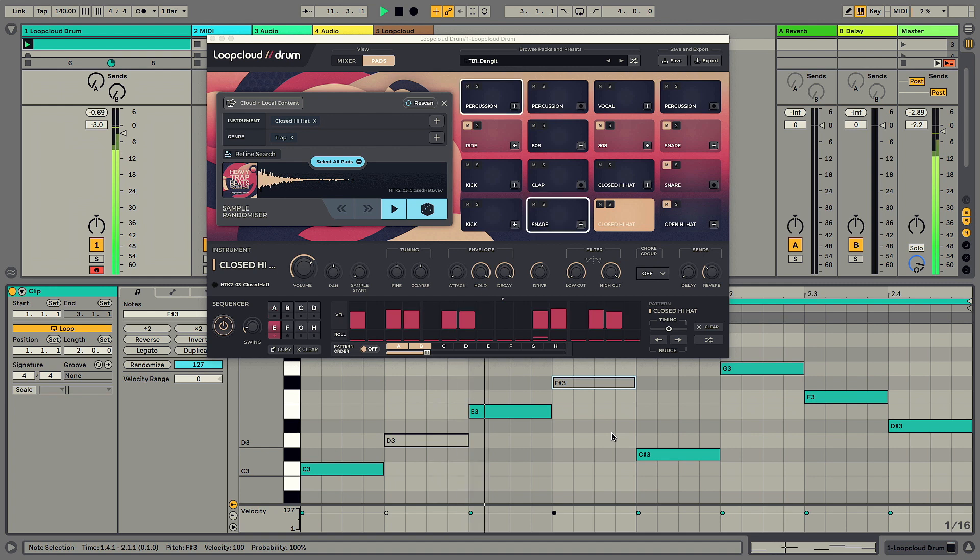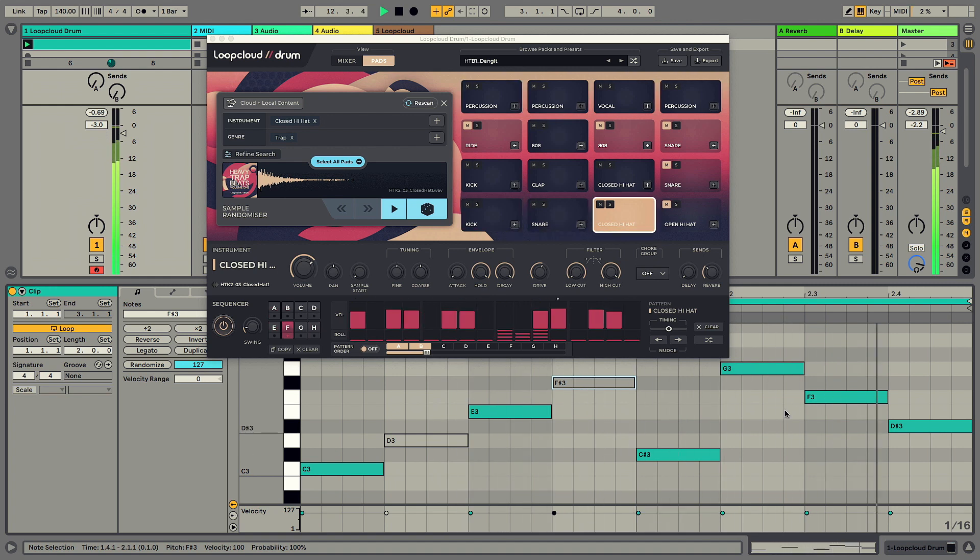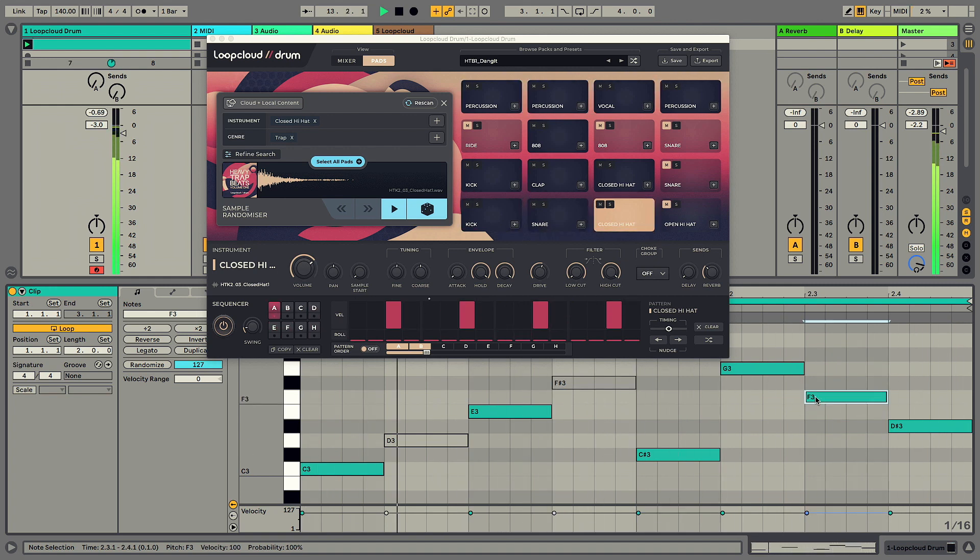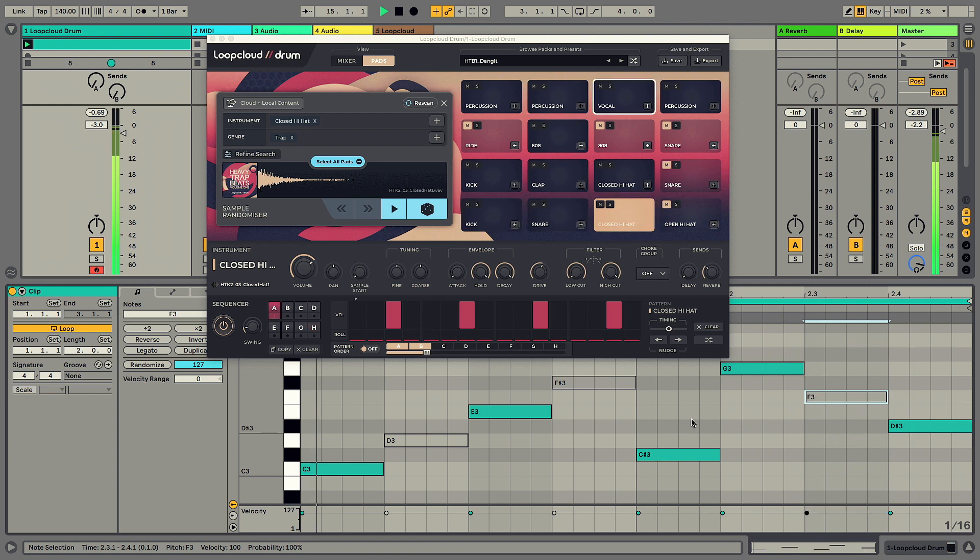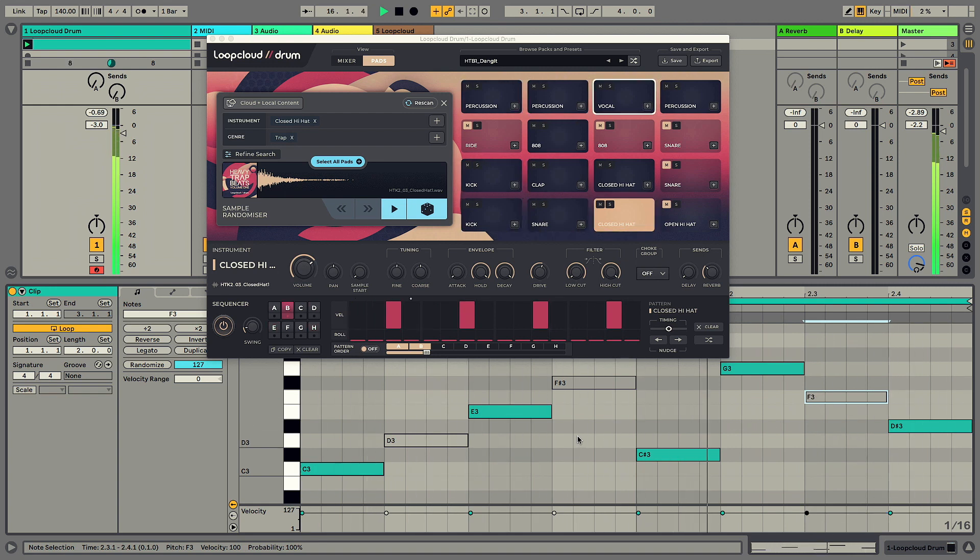Patterns can also be selected using MIDI notes, which allows instantaneous jumping from one pattern to another to add quick fills and variation to your break.